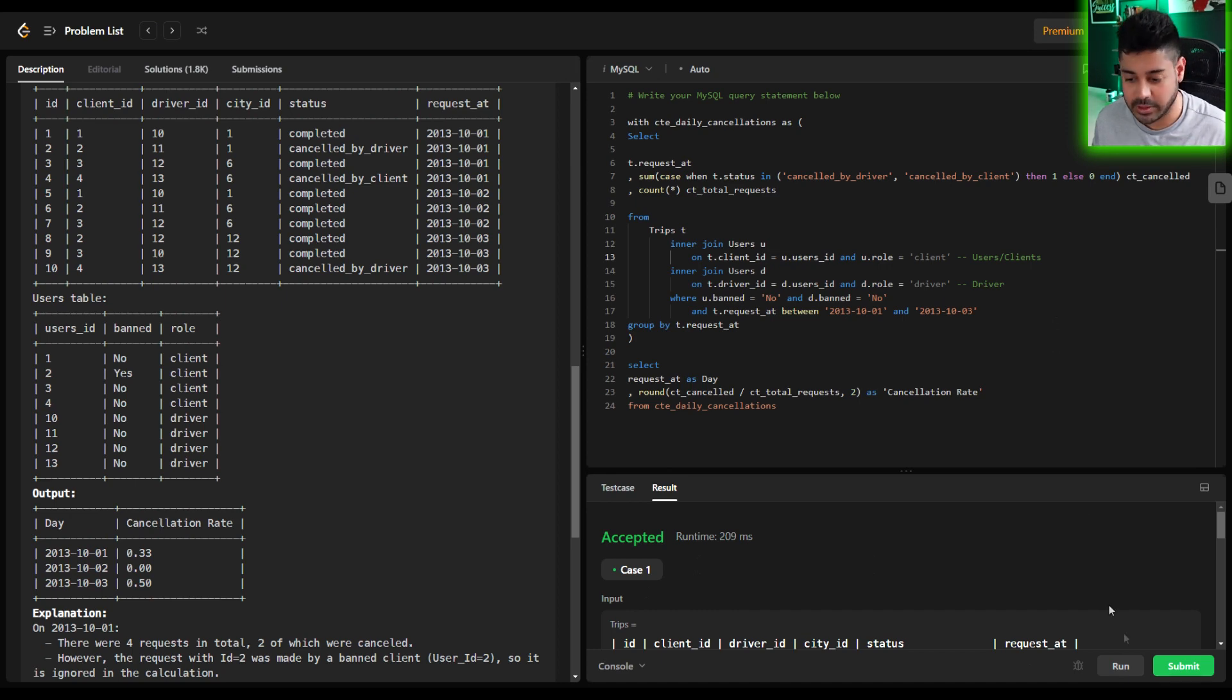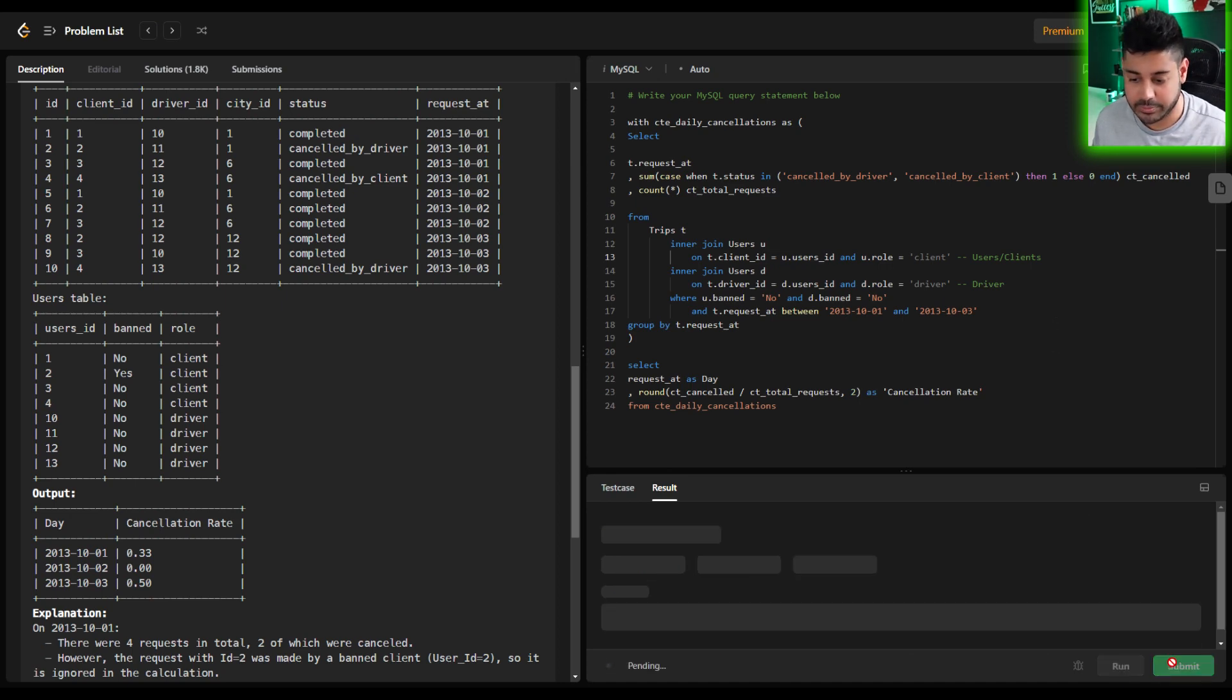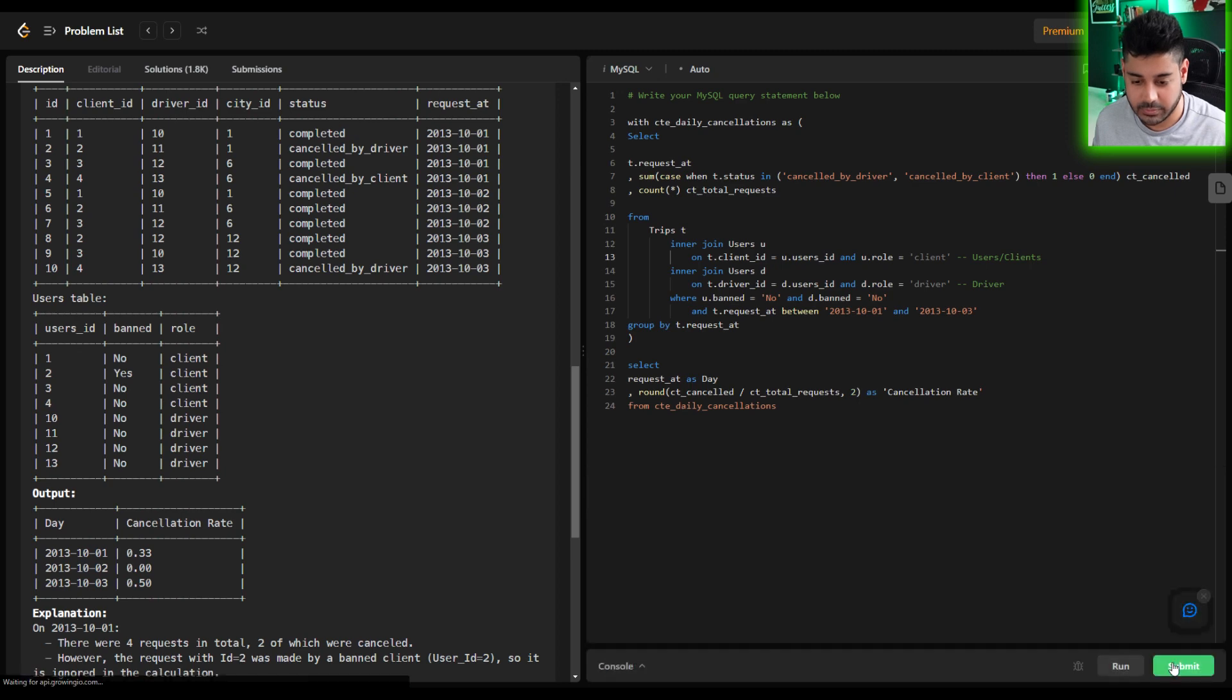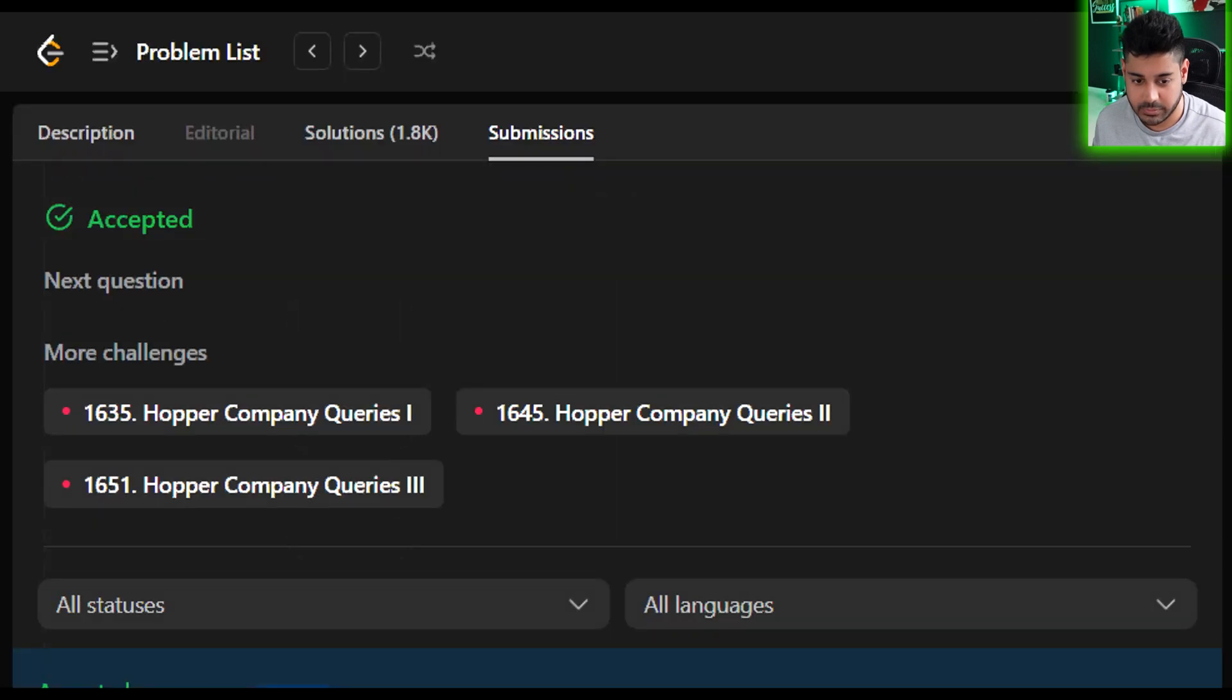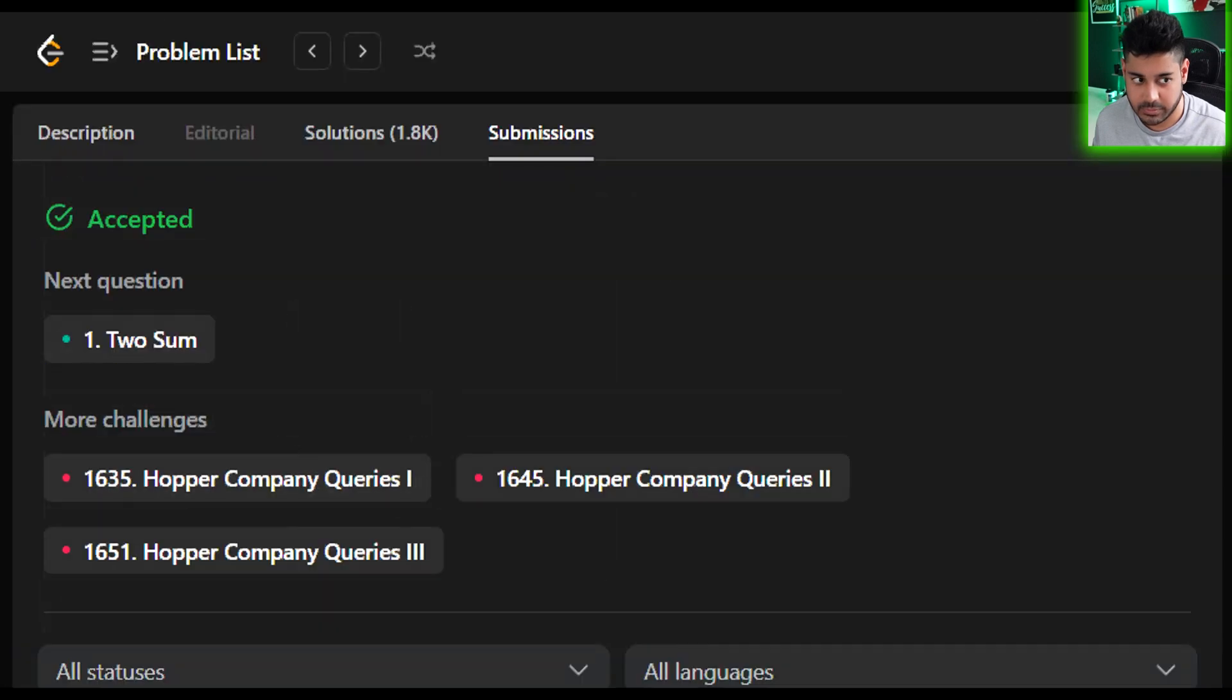Looking good, I'm going to hit submit. And there you have it.